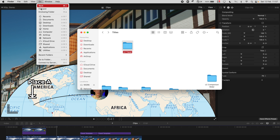Let's look at how to install this plugin. This is the main folder — just copy this folder and go to Go > Home > Movies > Motion Templates, and paste it under the Titles folder. Then restart Final Cut Pro.